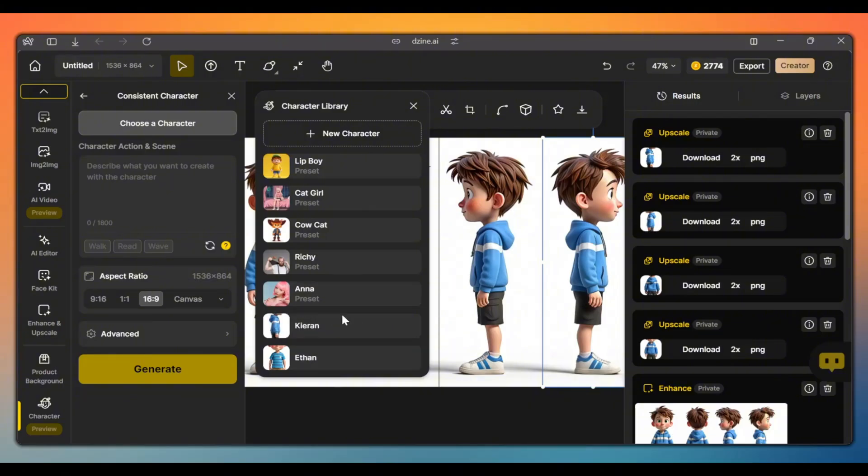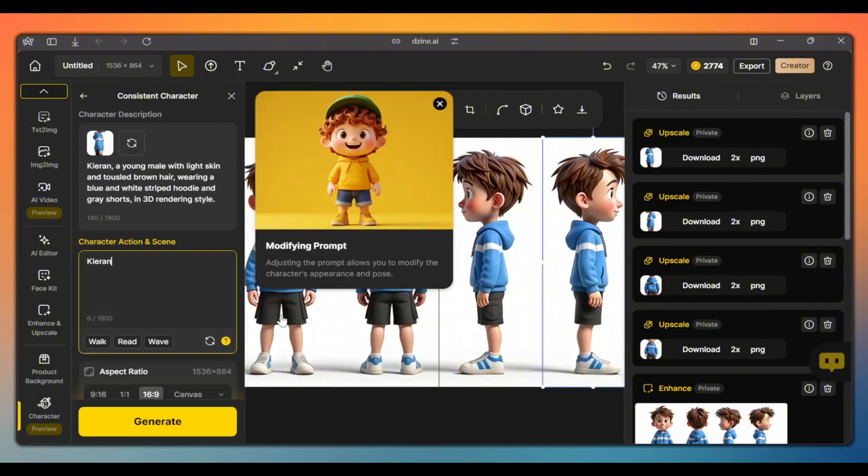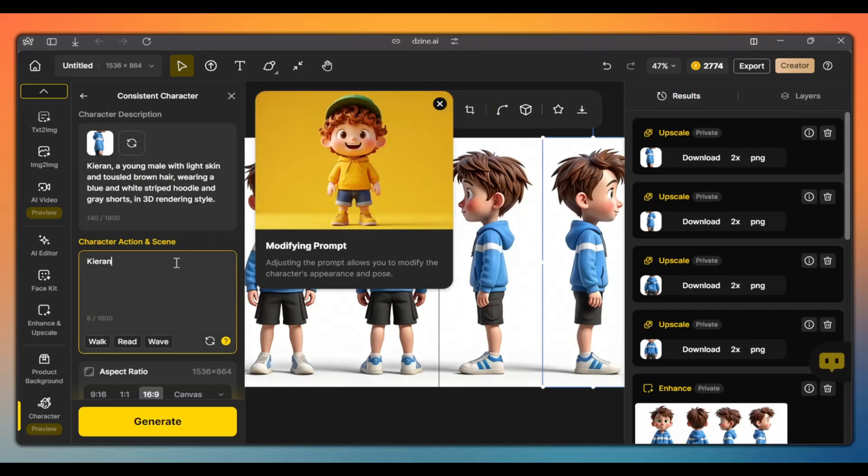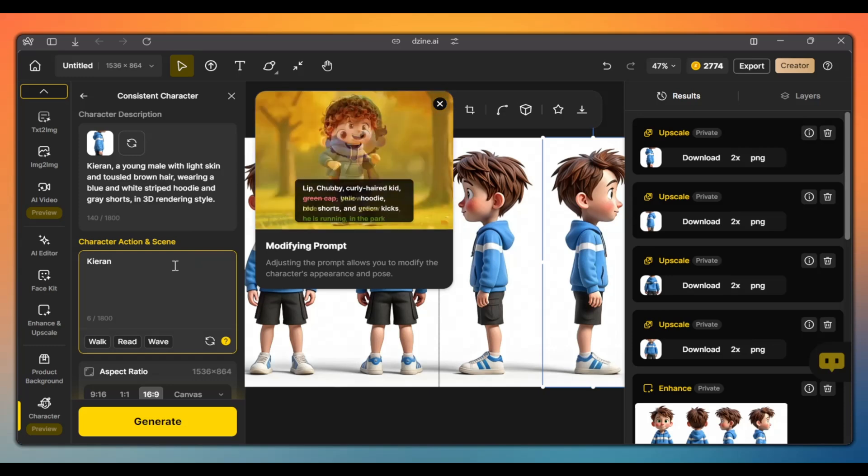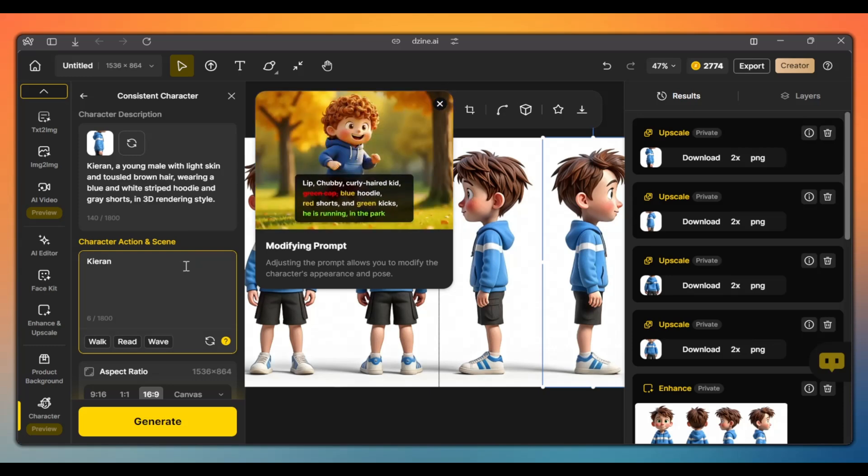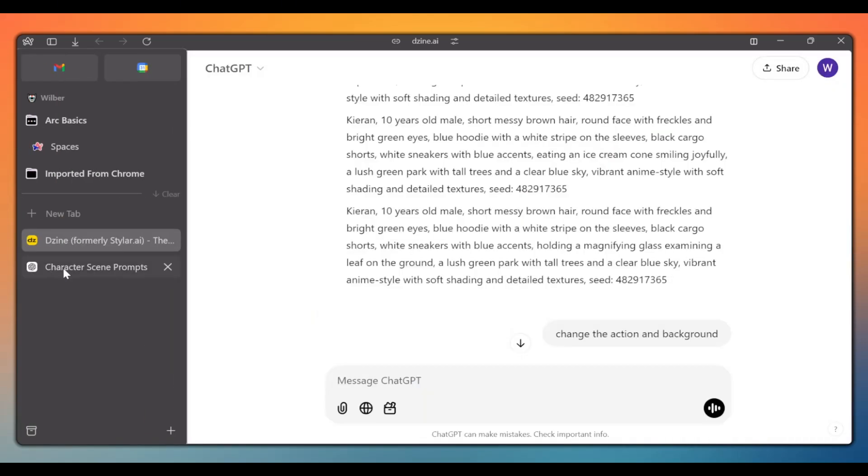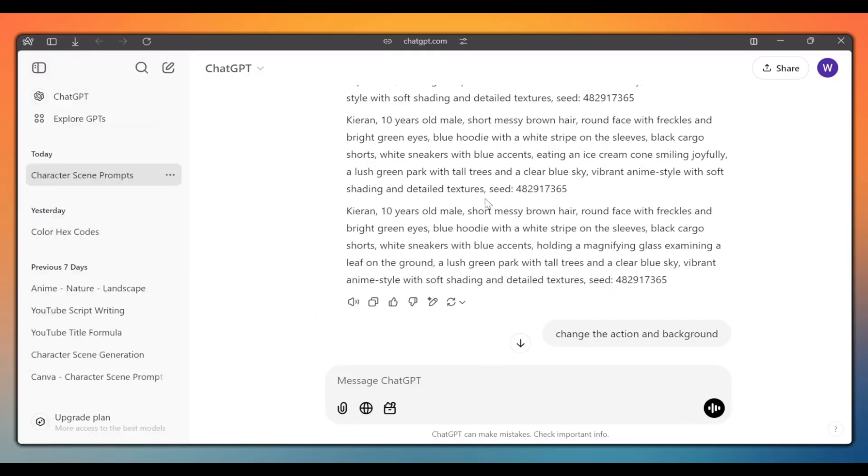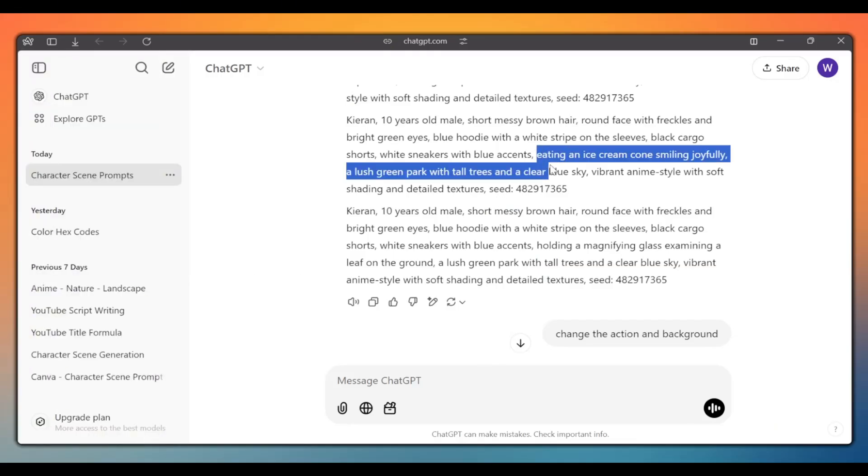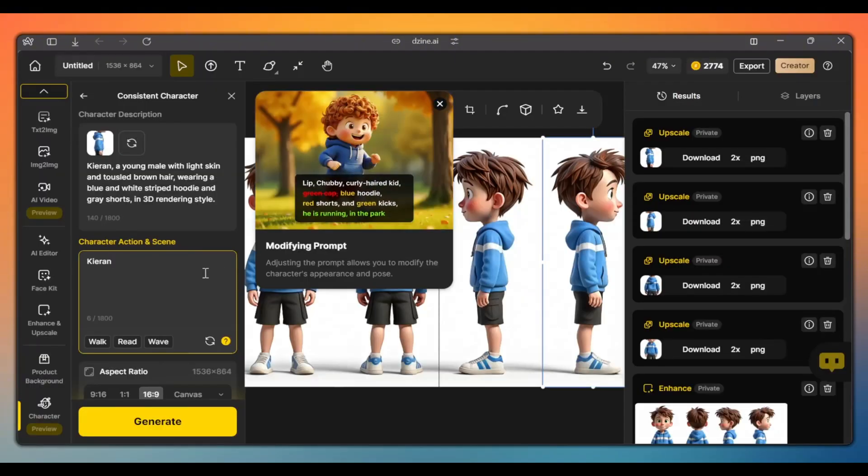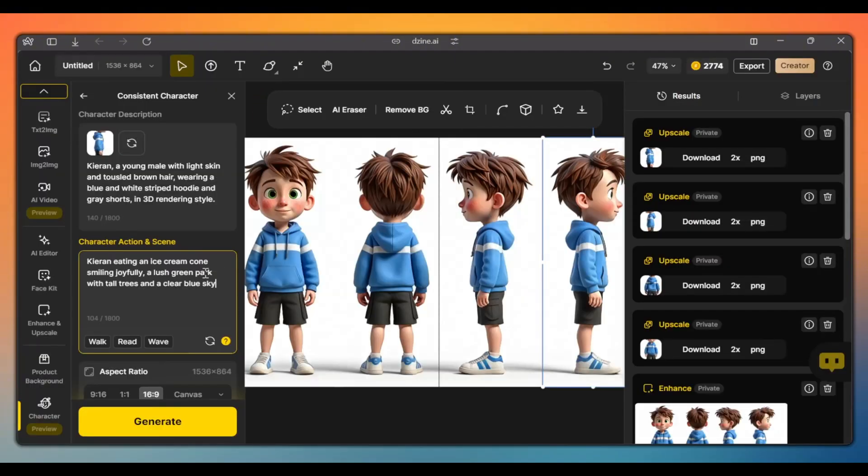Once it's done, select your trained character. The AI will already have a default description for the character. And in this box, we describe the action and the scene. Let's go back to ChatGPT and copy one of the actions that it gave us earlier. So here we have this action and scene. Let's copy it and paste it here.